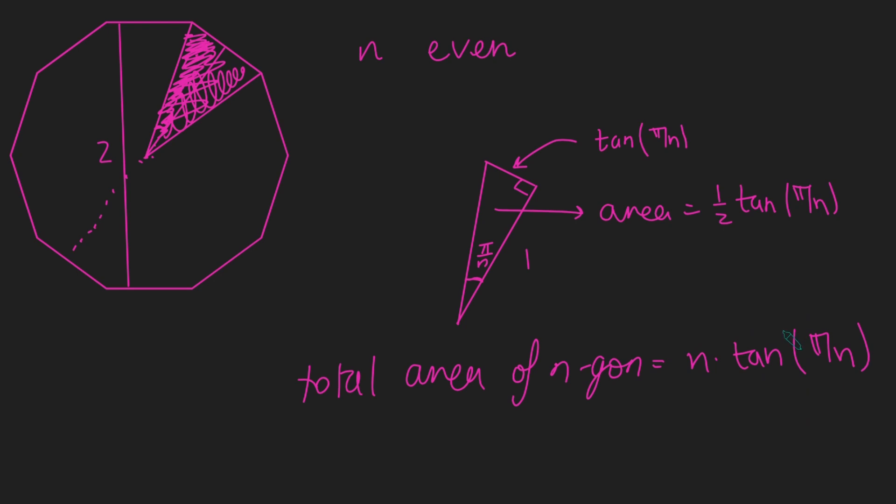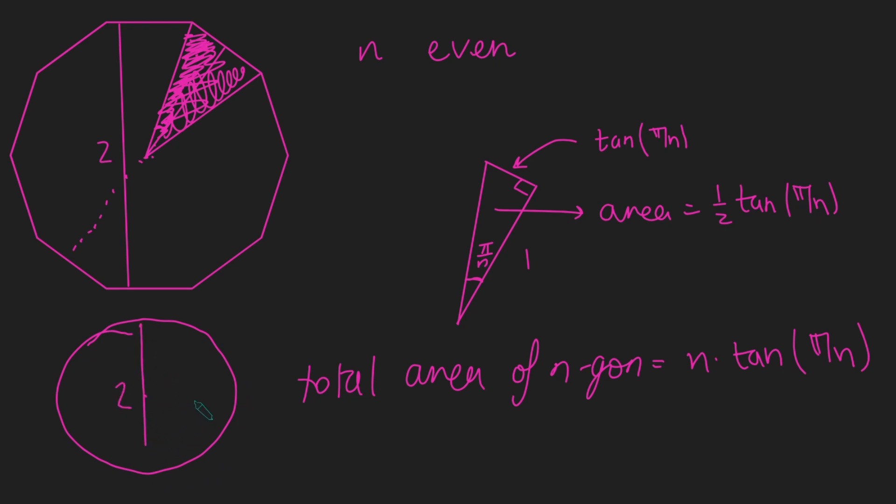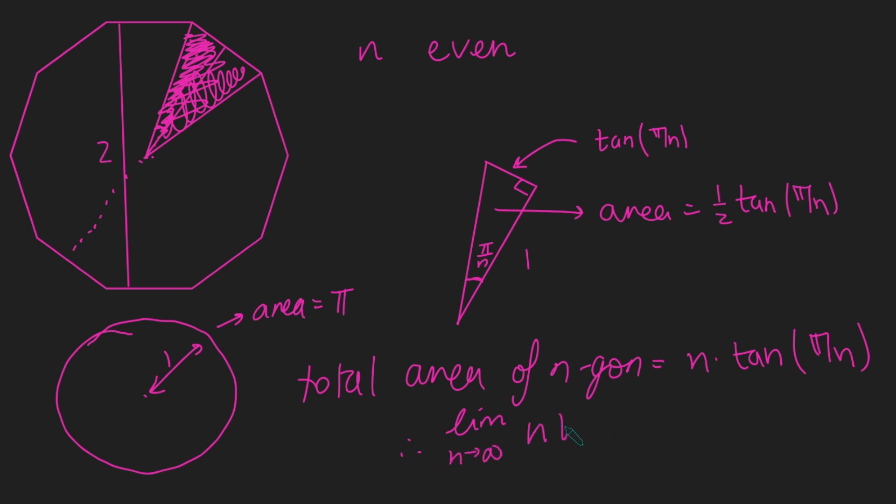Well, what happens as n goes to infinity? Well, this thing here is going to get closer and closer and closer to a circle. So let me just draw a circle here. And this circle here, well, what do we know about it? Well, the height of it is still going to be 2, or the diameter now. And so therefore, the radius is 1. And so therefore, the area of this is pi r squared, which is just pi. And so therefore, we can conclude that the limit as n goes to infinity of n times tan of pi by n must equal pi.